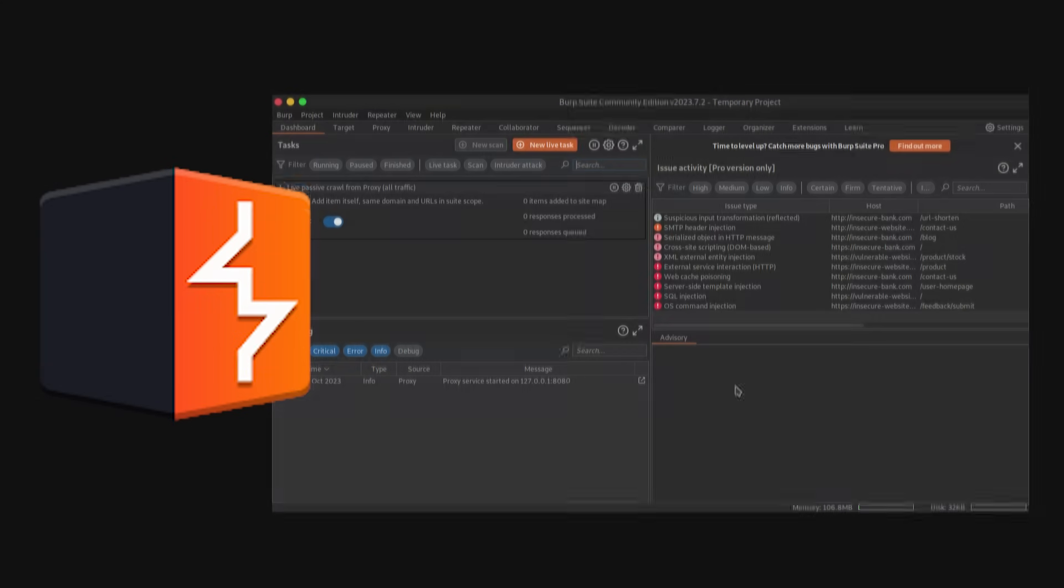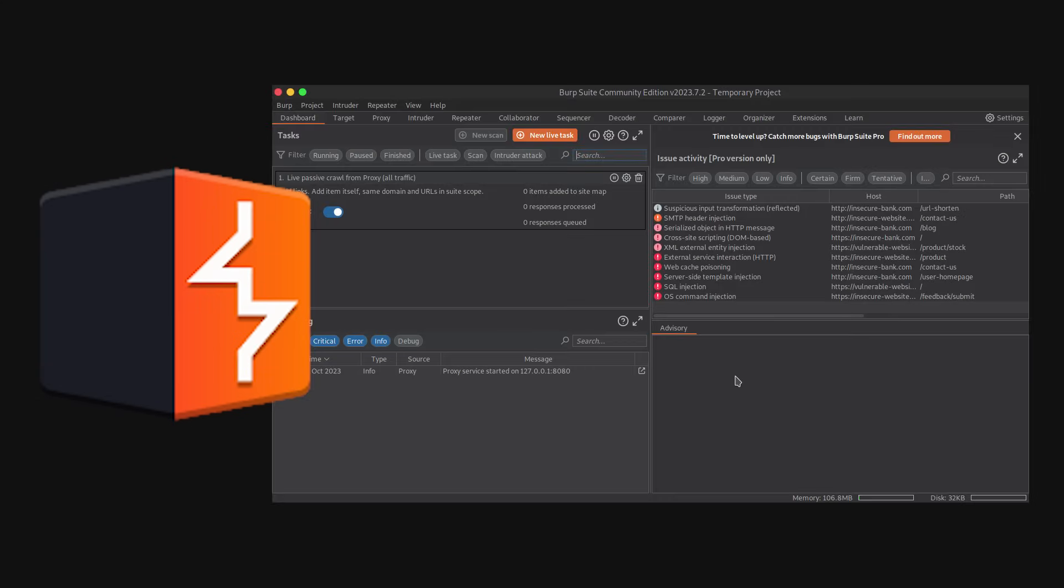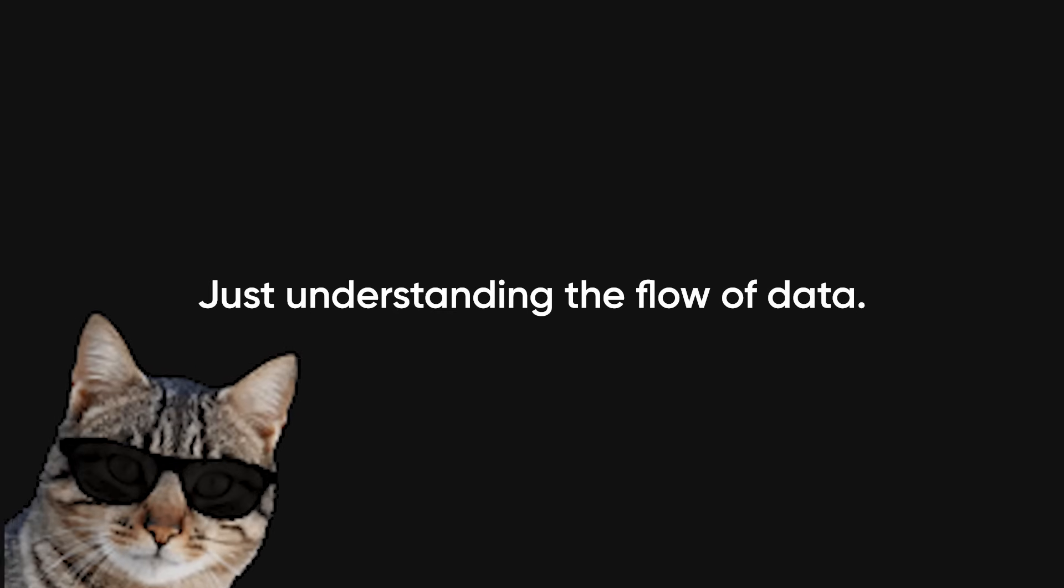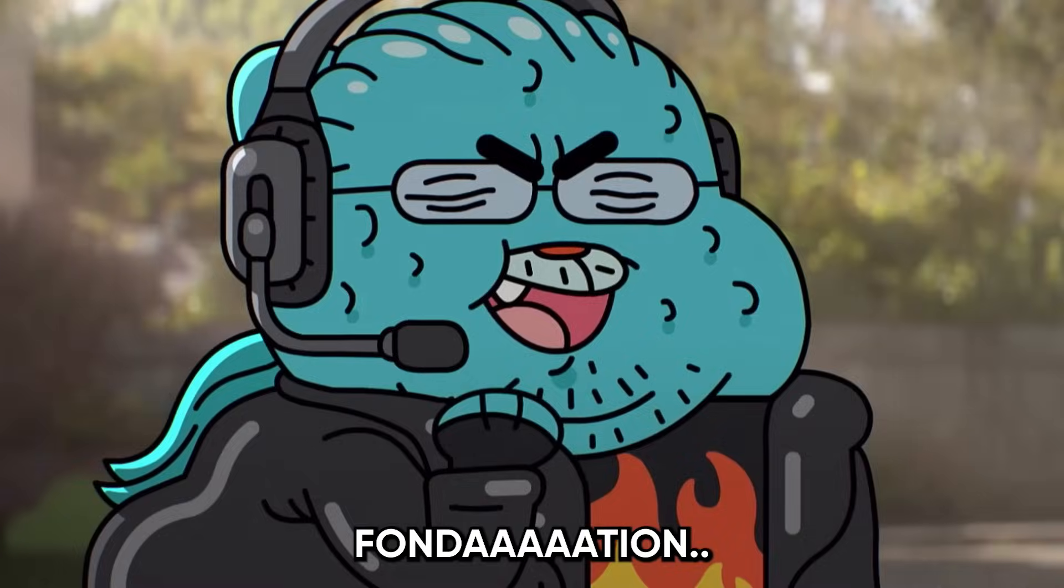Fire up Burp Suite, intercept a login request, and just look. That moment when you see your username in the request payload, that's your first real hacker moment. No flashy exploits, no CTF flags, just understanding the flow of data. That's the foundation everything else builds on.